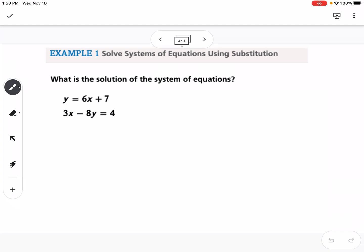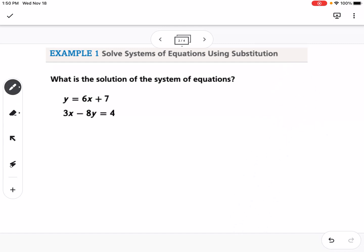So our first example is: what is the solution of the system of equations? What I want you to notice is that we have what's called an isolated variable. An isolated variable is any time you have x alone on one side or y alone on one side. It doesn't have to be the left-hand side — it could be something equals x or something equals y. Notice that right here we have a y that's alone, and there's nothing else on that side with the y. So this is good for substitution because we can take the whole thing that y is equal to, so 6x plus 7, and substitute it in for y.